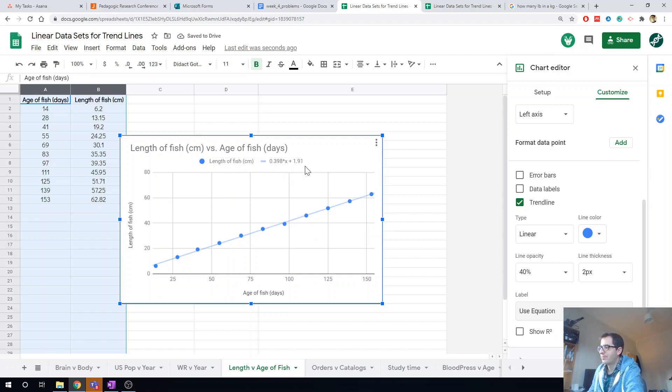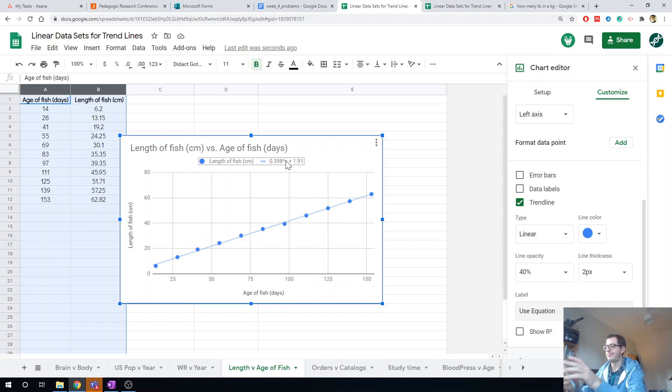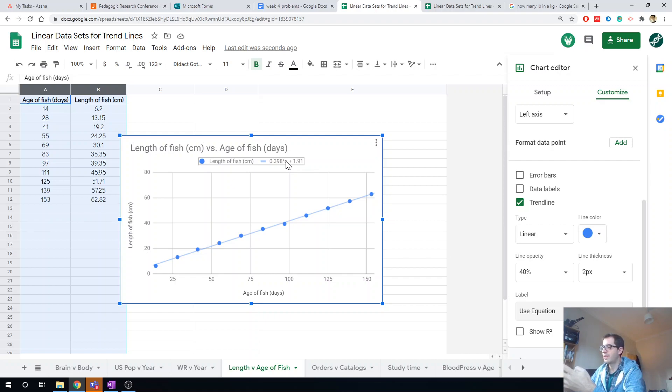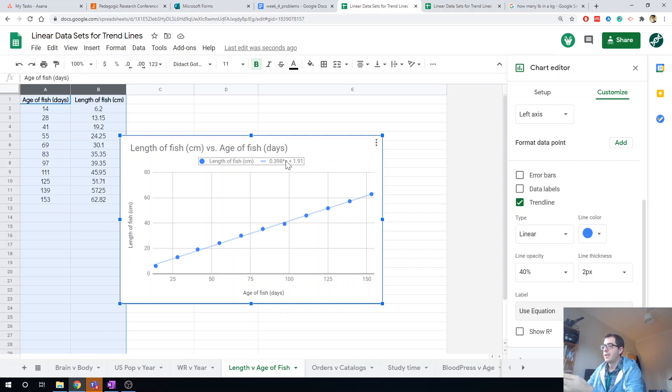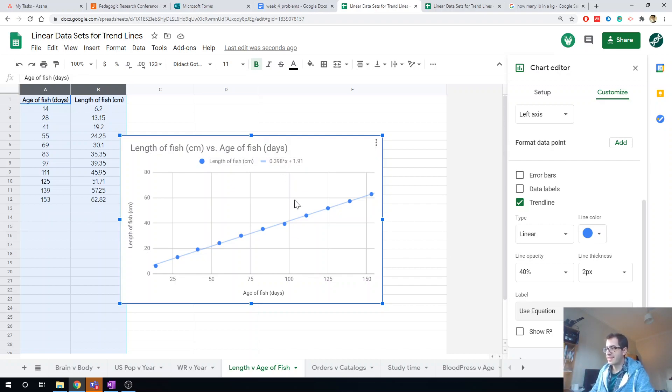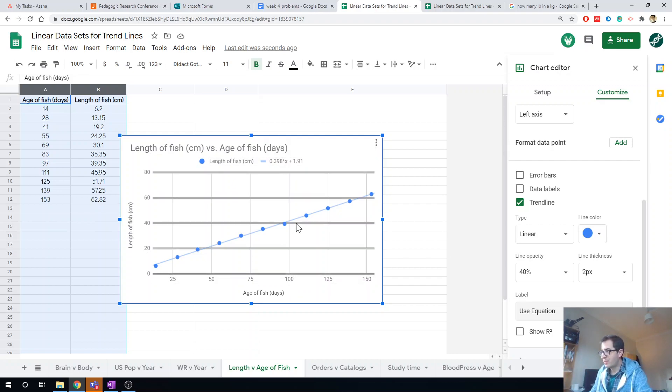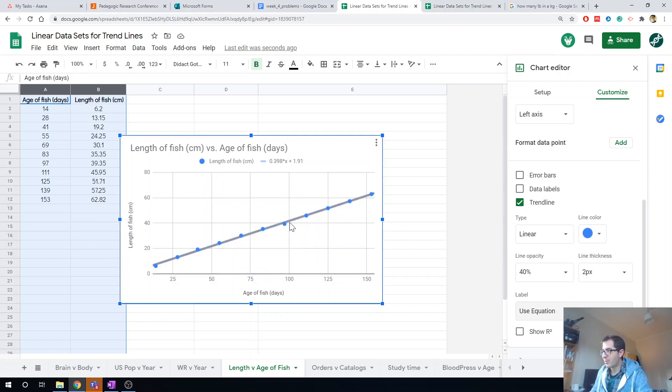So if I put an x of 100 in there, let's do that. I'm going to do 0.398 times 100 equals that, plus 1.91, gives me a length of 41.7, which looks about right, doesn't it? 41.7, there you go.